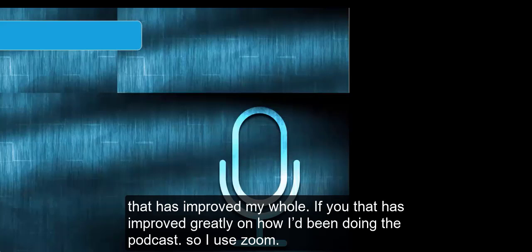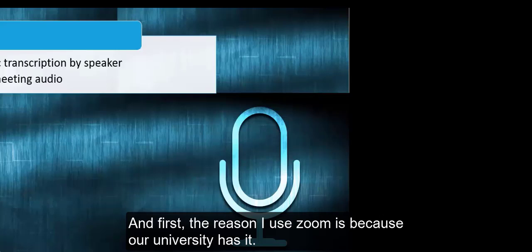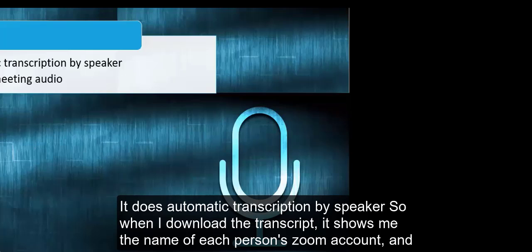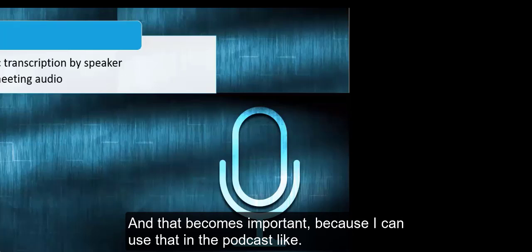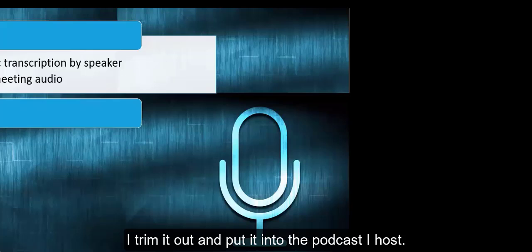I share both a transcript and an audio, partly with accessibility in mind that people can get to it however works best for them, that universal design piece. Also, it helps because not everyone knows how to use a podcast.